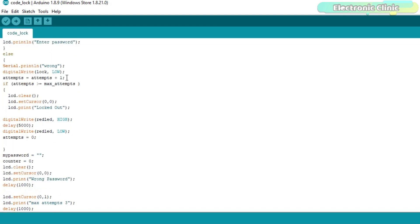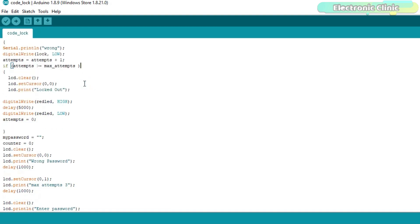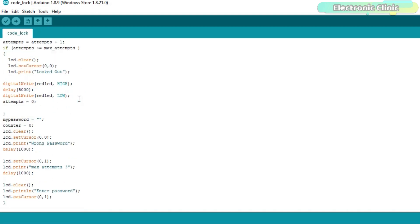If the number of wrong attempts are greater than or equal to the value stored in the max_attempts variable then clear the LCD. Type locked out on the LCD, turn on the LED for five seconds and finally set the attempts variable equal to zero.